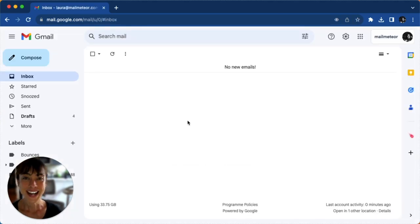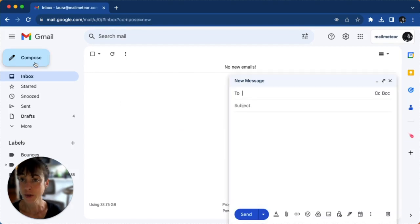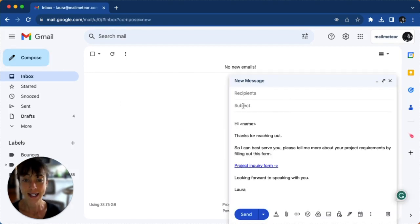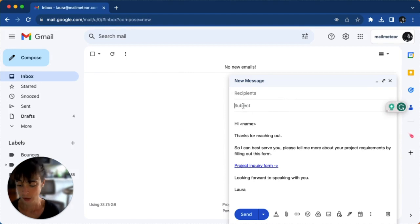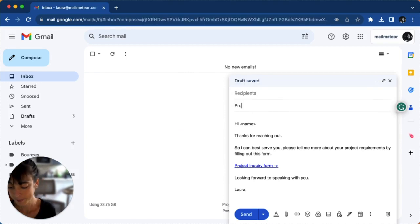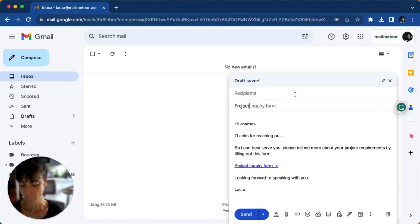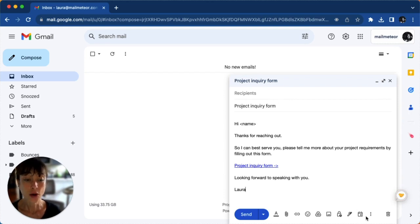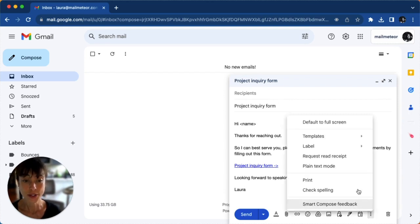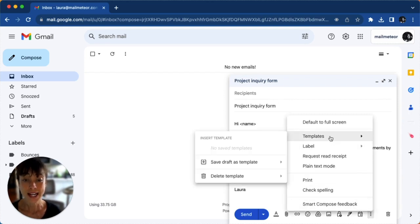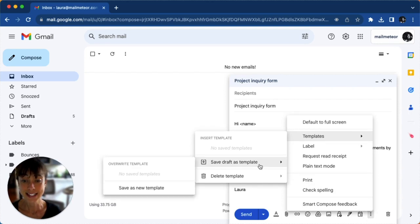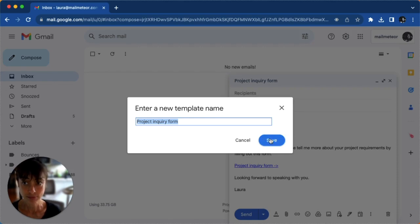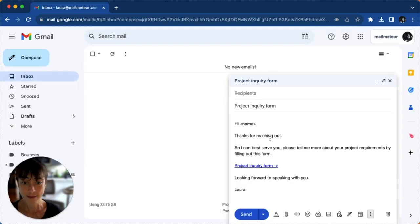Now that you've enabled Gmail templates, let's create one. Just open a new email like you normally would and go ahead and create your template here. Then click on the three dots, select templates and then select save draft as template, save as new template, name it and save.